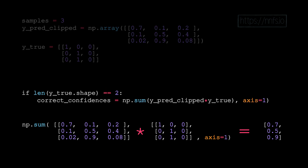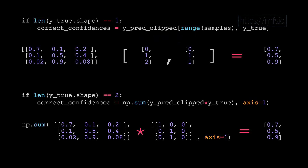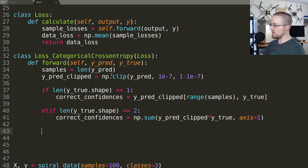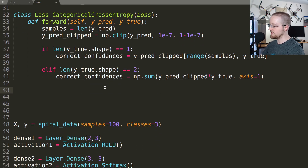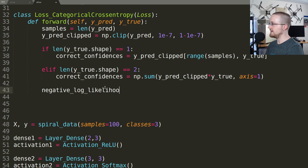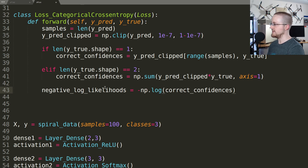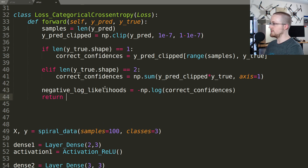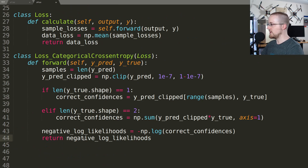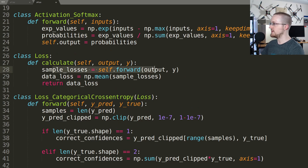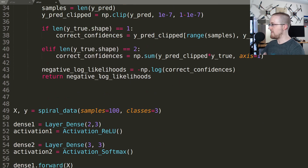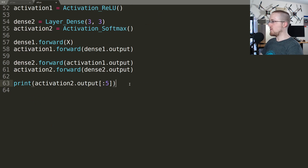So those are the two methods for dynamically handling either one-hot encoded vectors or scalar class values. Either one passed here will work. Then all we want to do from this point is compute negative_log_likelihoods equals negative np.log of correct_confidences, and return the negative log likelihoods. That vector of values comes back as sample_losses, we take the mean, and return the batch loss.